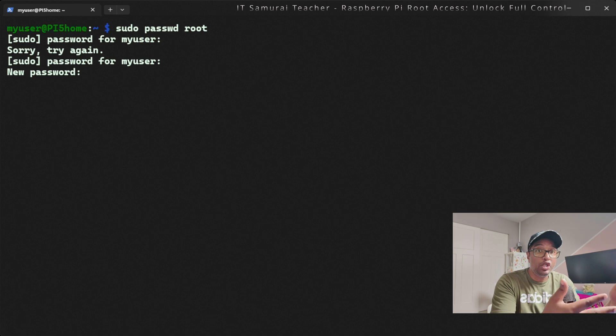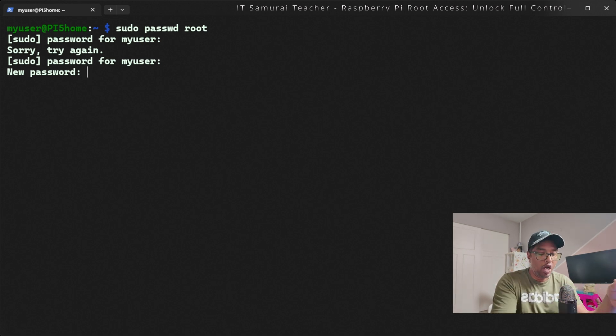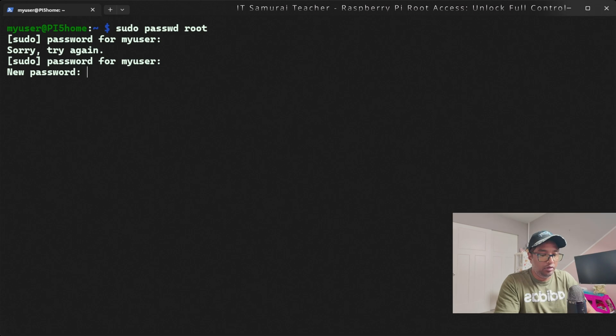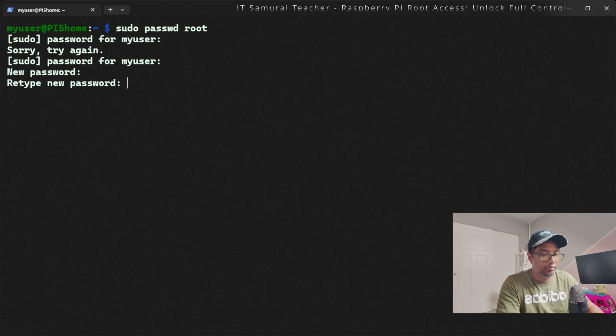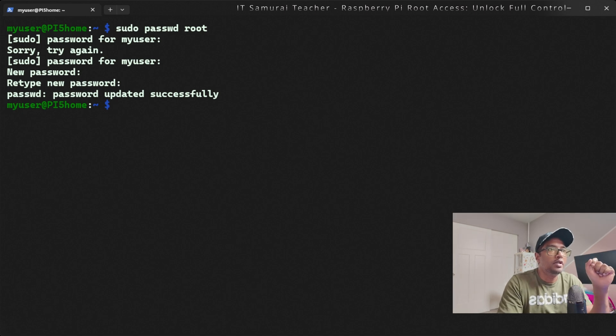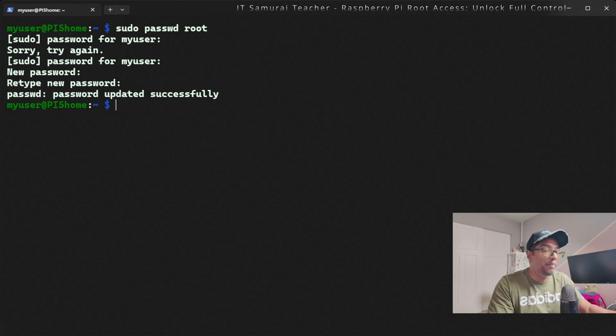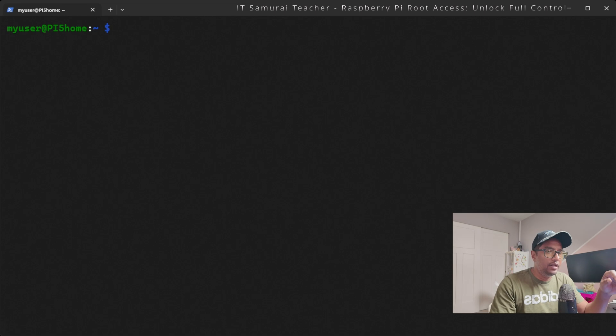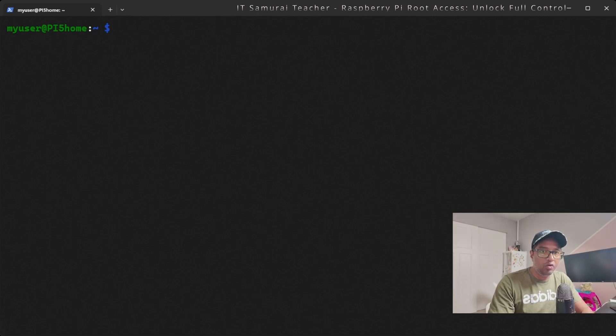I entered the password for my user account. Now we're going to enter the new password for the root account. I'll retype it. Okay, we updated the password successfully.